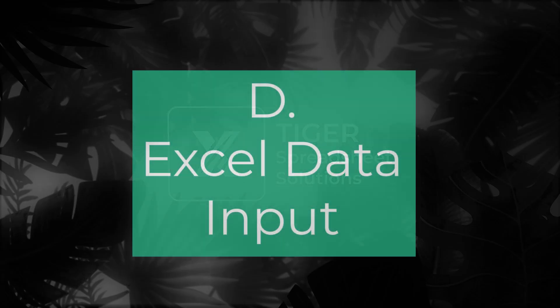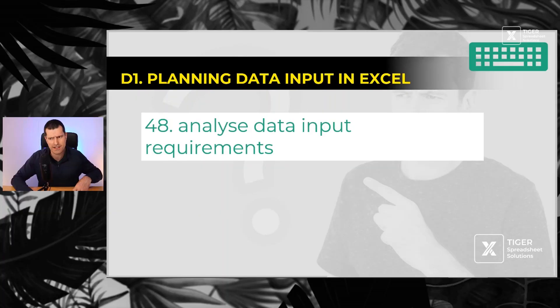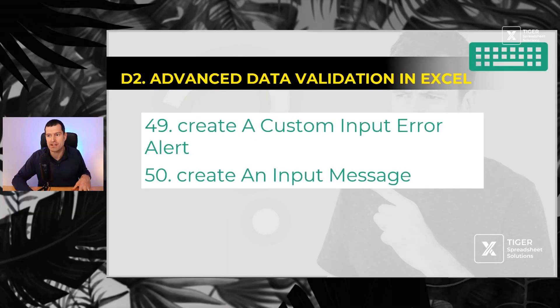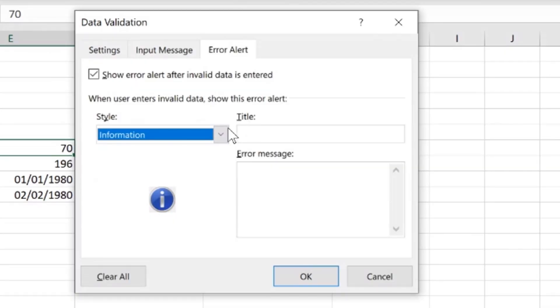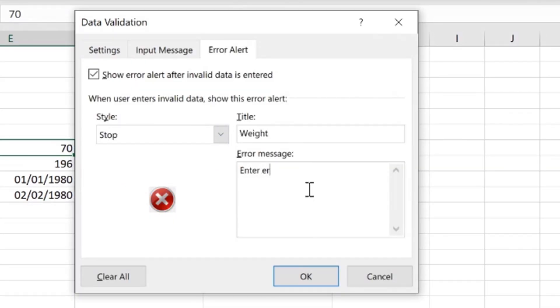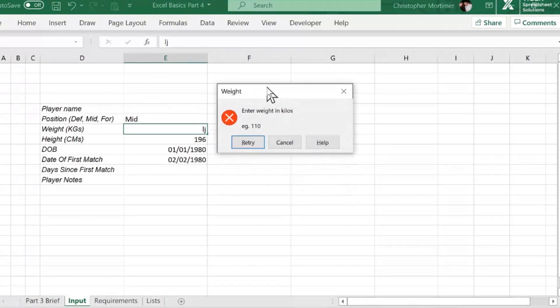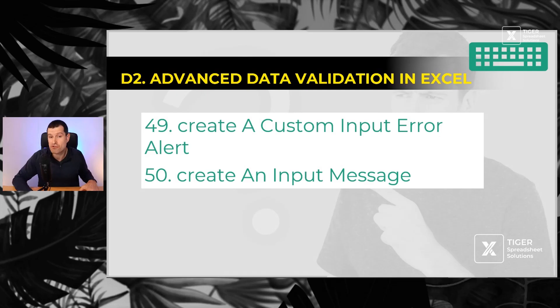Now, if we can control how data comes into Excel, we can avoid a lot of those problems later with non-clean data. Let's have a look at data input. Number 48, you've got to analyze your data input requirements before you get started. Then what about some cool features for data validation in Excel? You can create a custom error alert. If people don't put the right value in, you can tell them in a customized way.